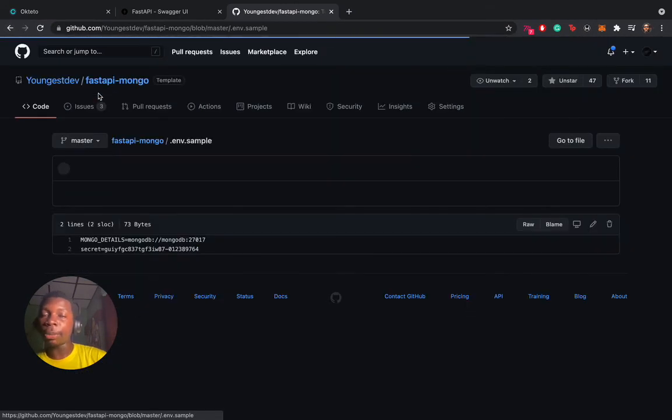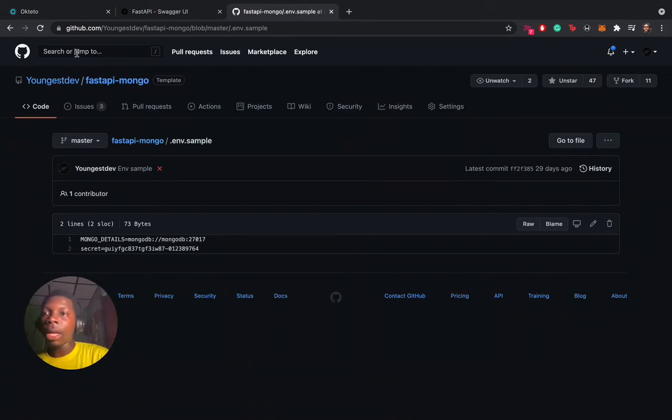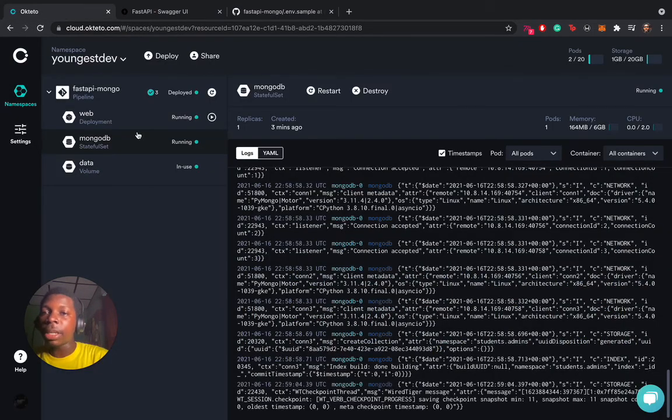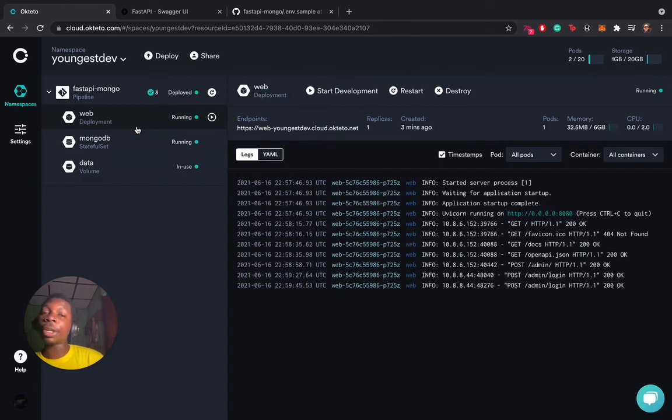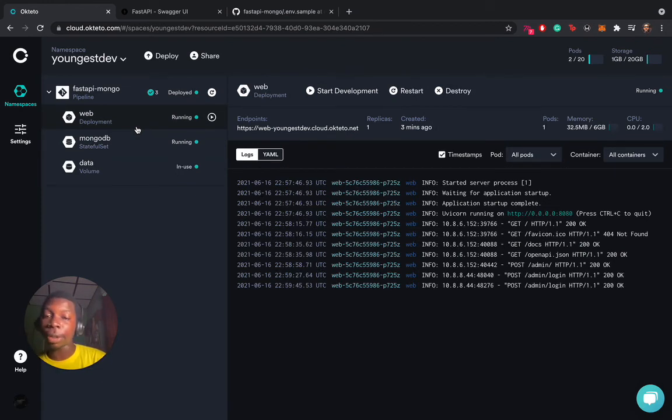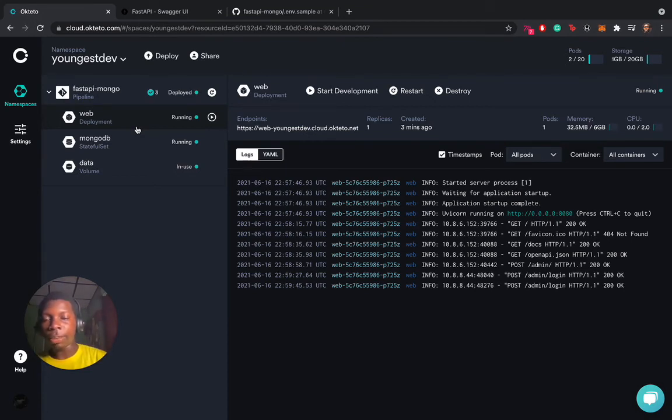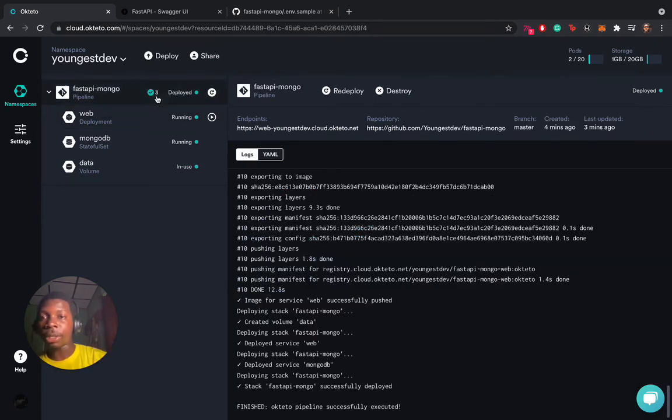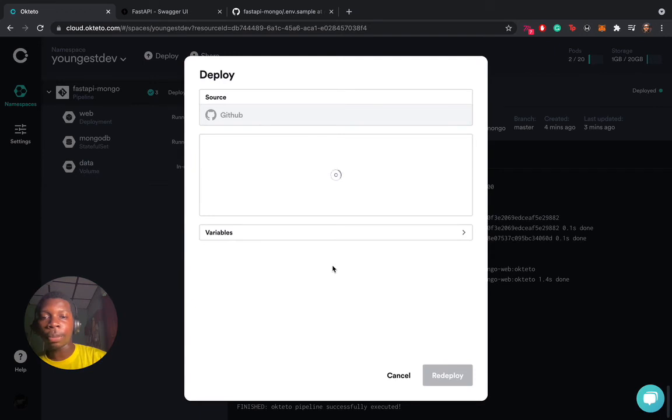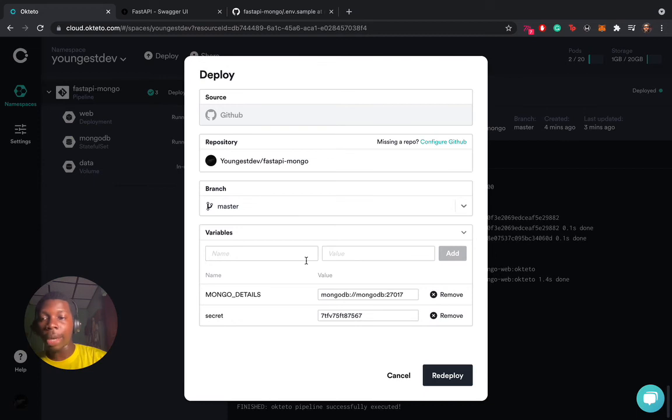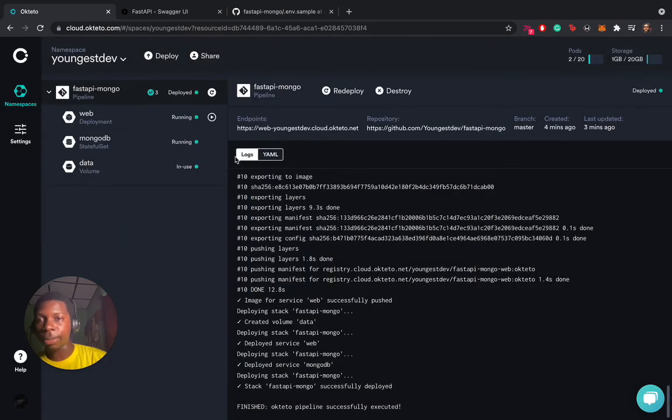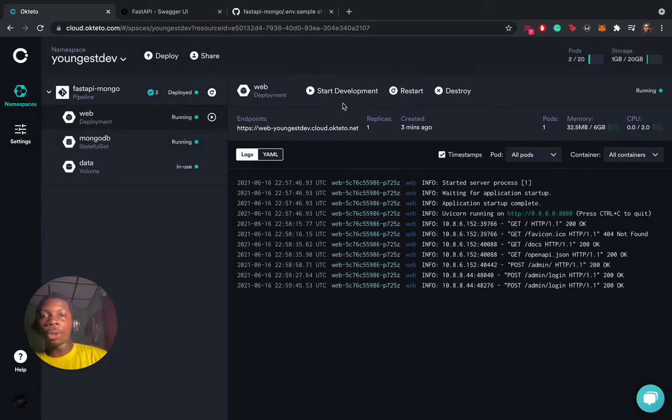What I've explained earlier is when you add your environment variables at the point of deployment, Okteto automatically creates an environment variable for you that's injected into your container. So you don't have to worry about passing the secrets multiple times when you want to redeploy. You could verify this by clicking on deploy. You see your variables are stored here. You can either remove them or add another variable depending on the case.